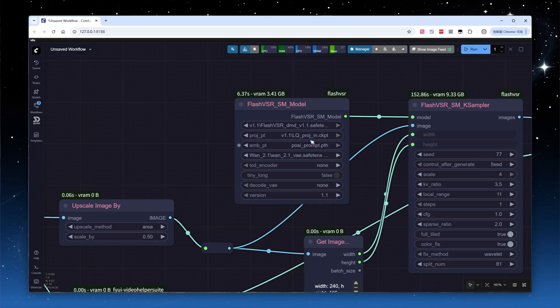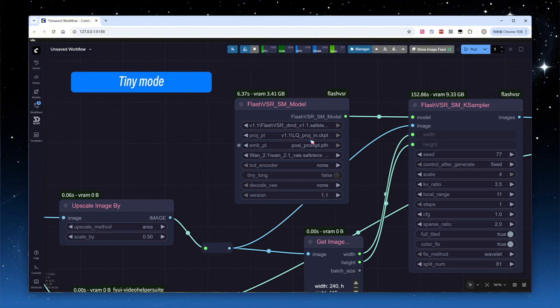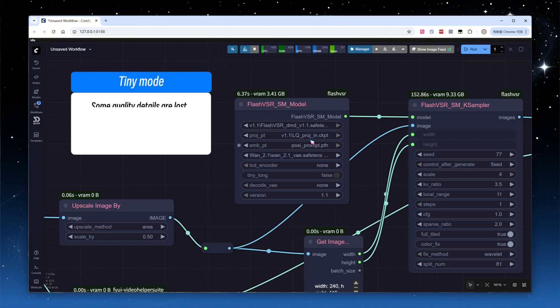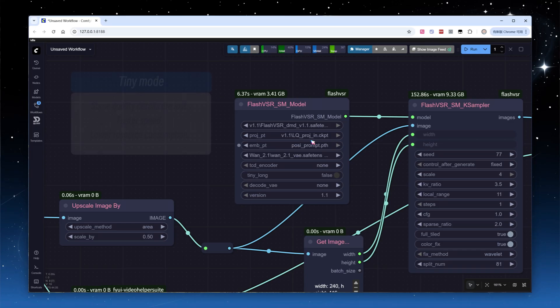After comparing the result to directly upscaling by 2x, the difference isn't very noticeable. But given the official recommendation, let's stick with this method. So far, all the demos have used FlashVSR's full mode, aimed at delivering the highest quality output. The model and plug-in also support a lightweight tiny mode, which offers faster speed and lower resource consumption at the cost of some detail.